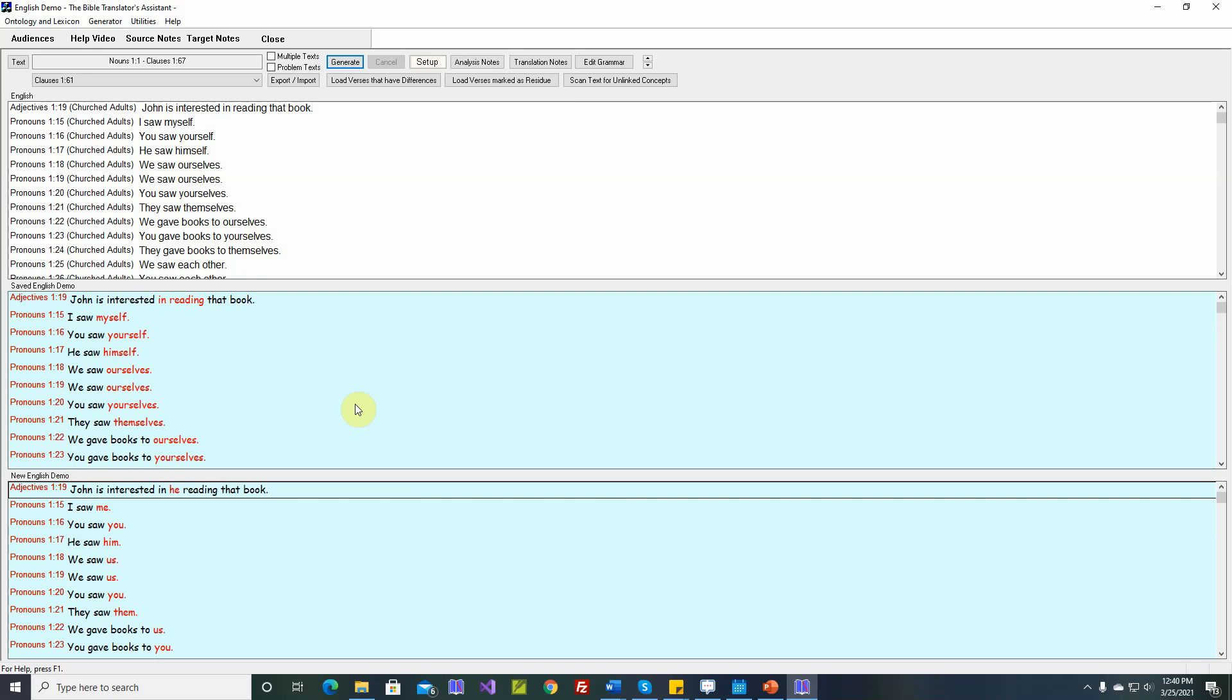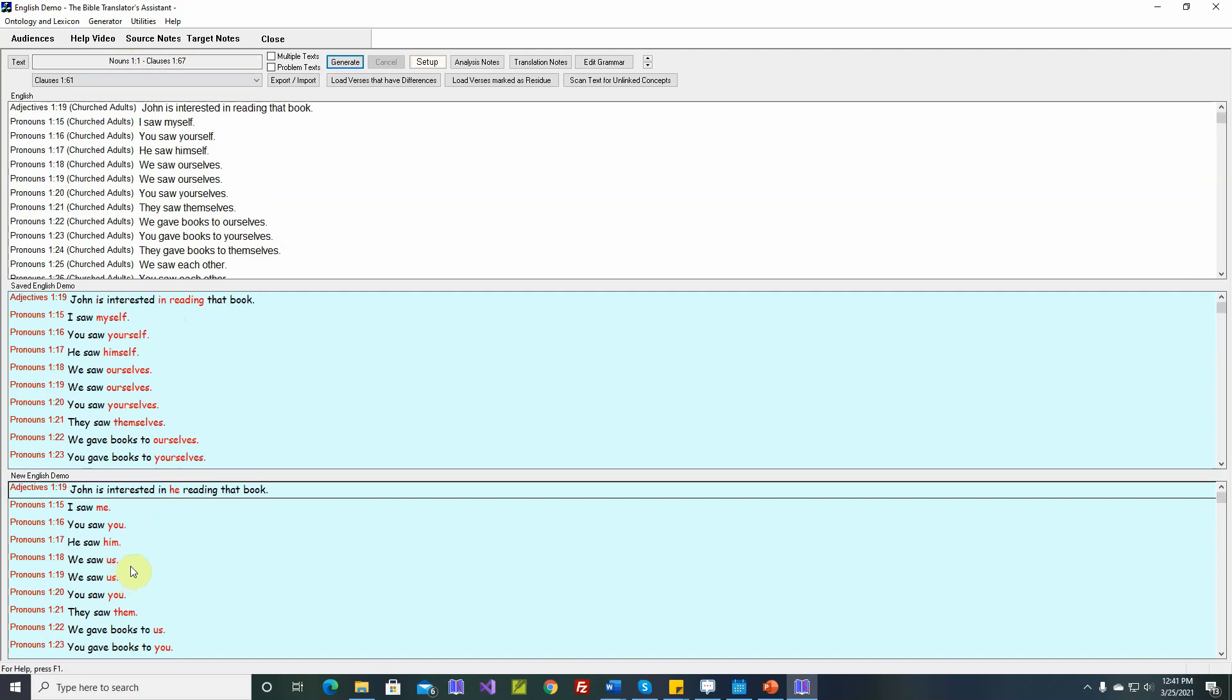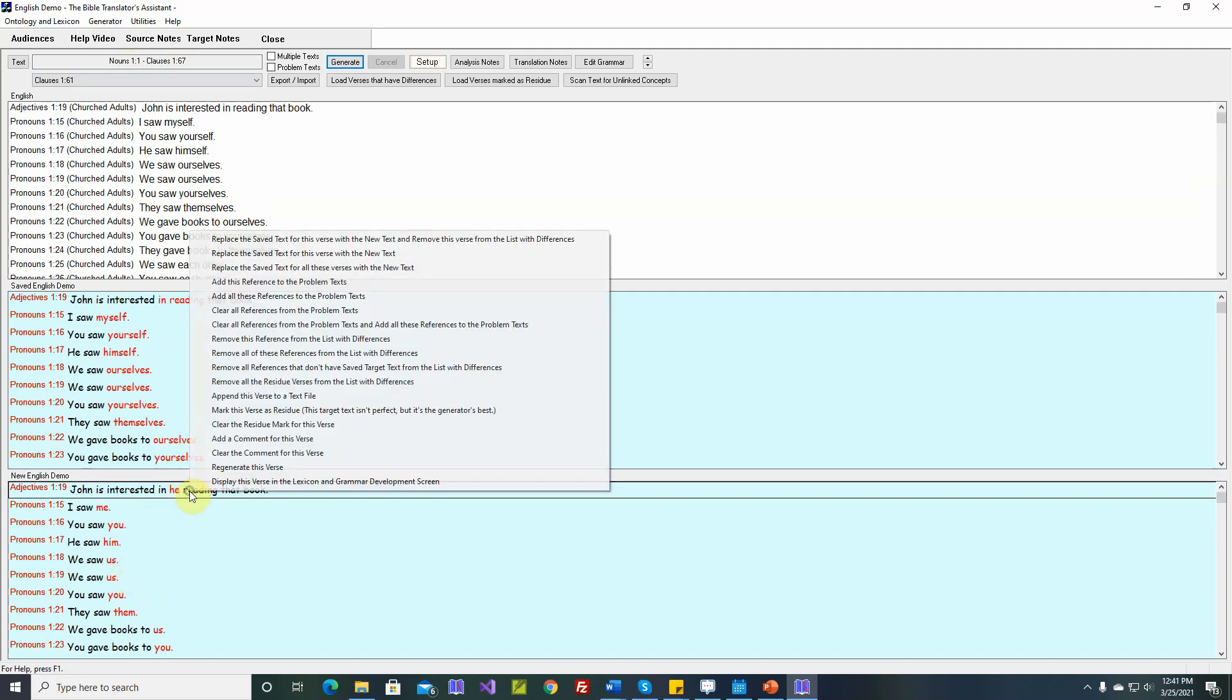After the last video, I regenerated all of our sentences, nouns 11 to clauses 167, and we have some problems. Something happened to the pronouns. All of our pronouns are incorrect now. So let's go take a look at one of these.